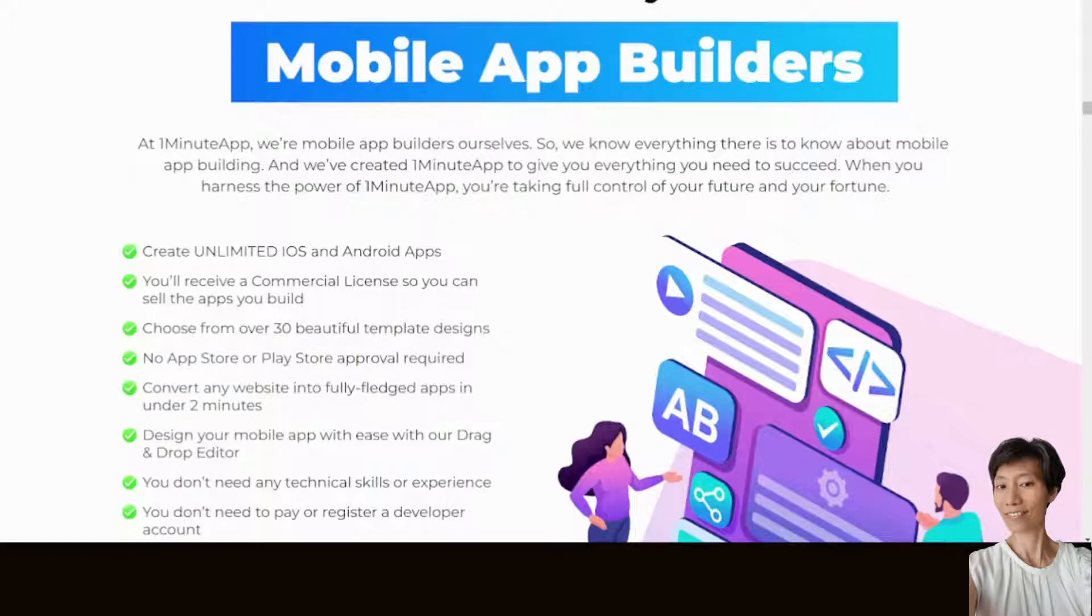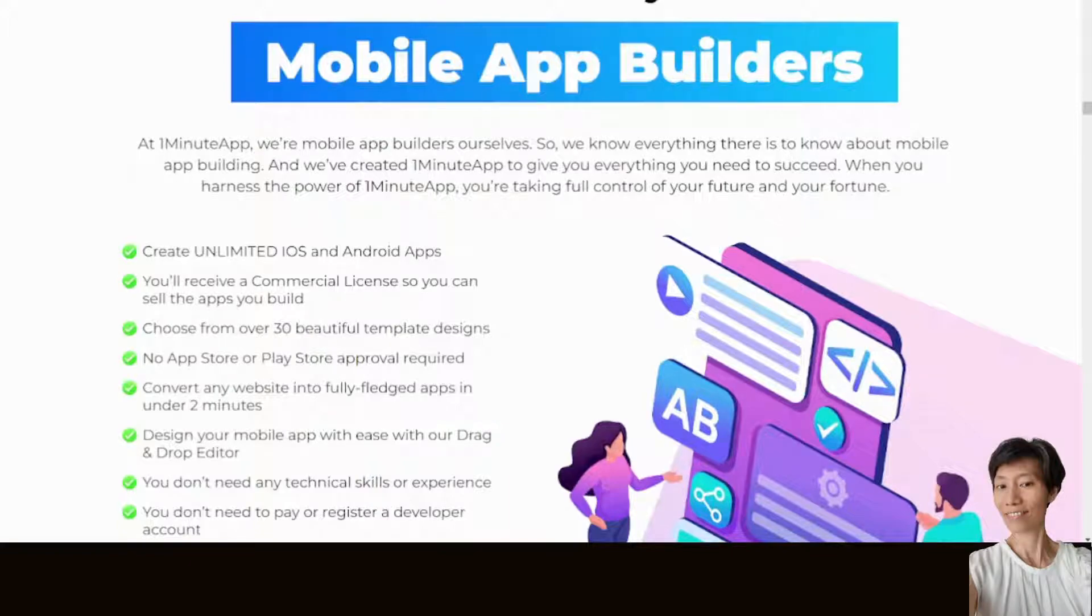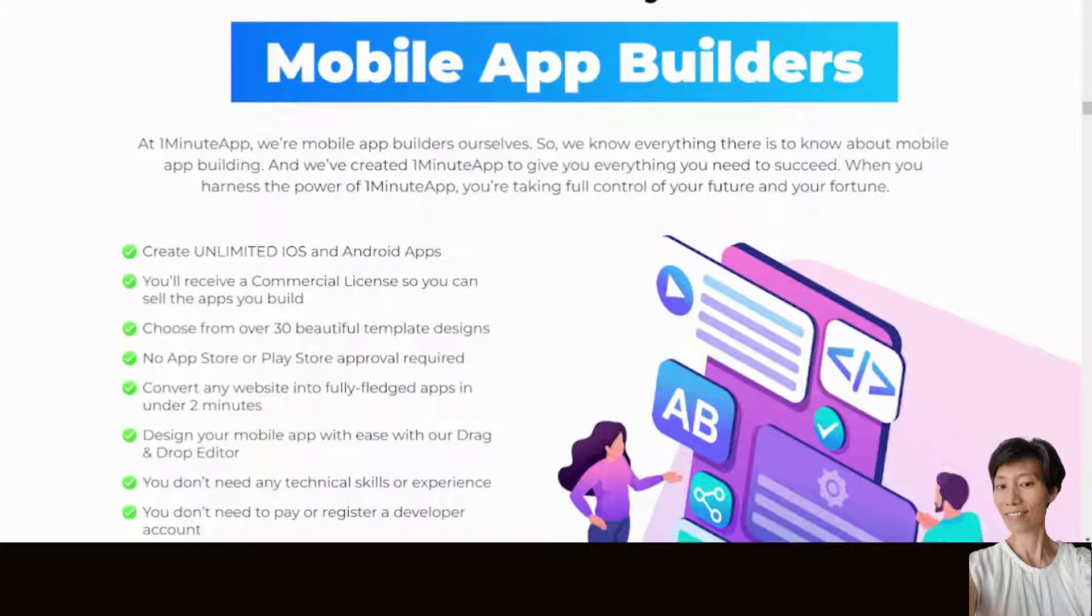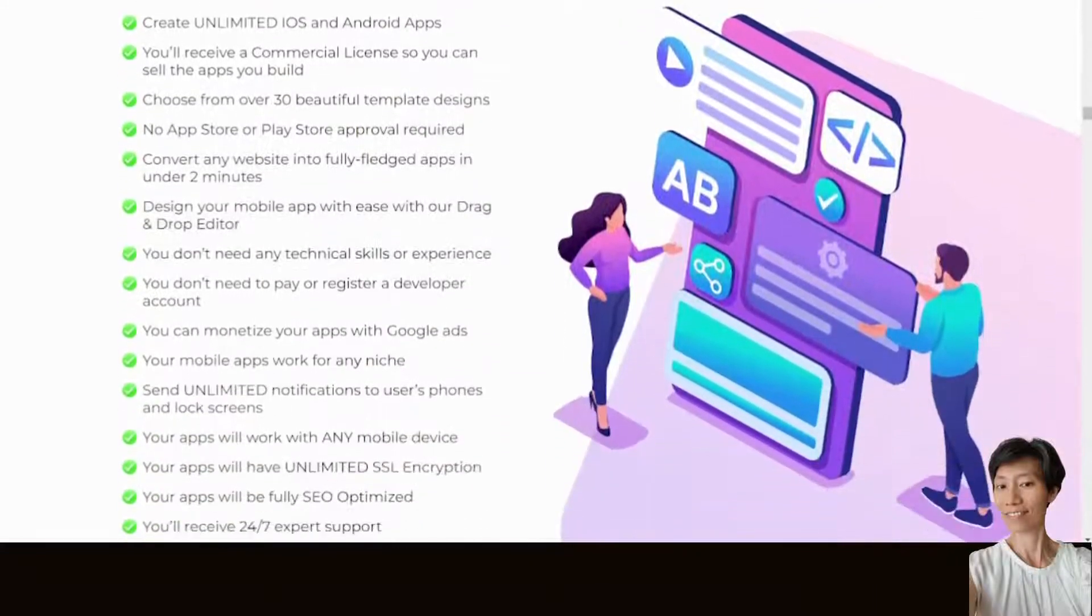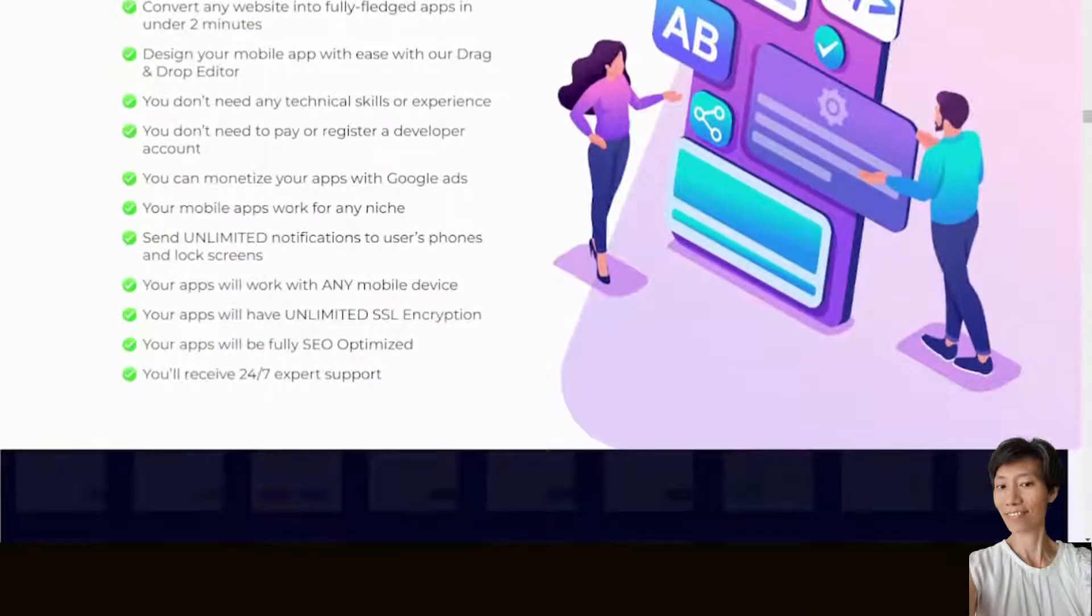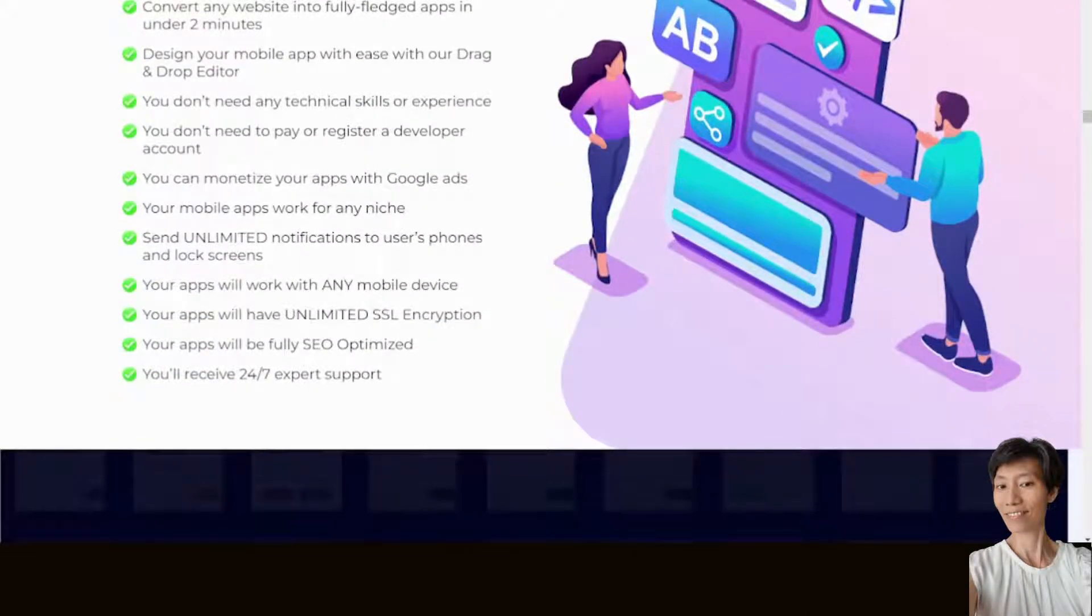You can convert any website into fully-fledged apps in under 2 minutes. You can design your mobile app with ease with the drag-and-drop editor. You don't need any technical skills or experience. You don't need to pay or register a developer account.